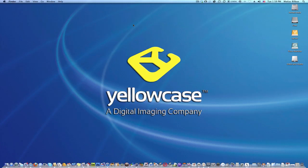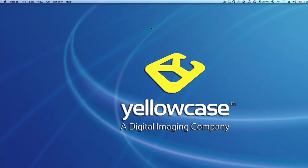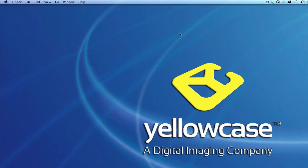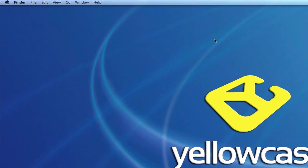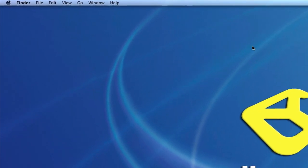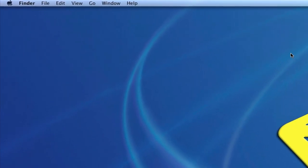Welcome back to another Yellowcase tutorial. I'm going to show you really quickly how to adjust the size of your dock, usually located on the bottom of your screen.